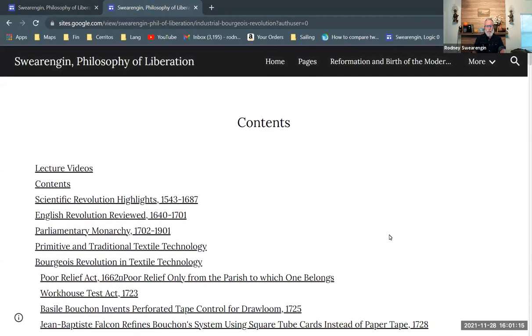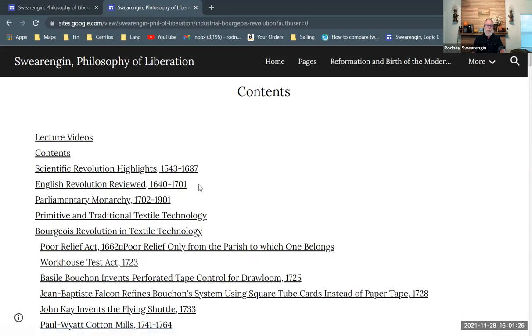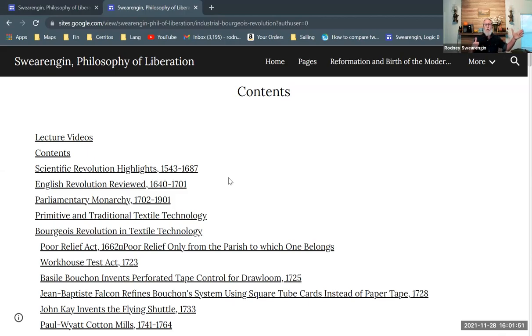I'll do a little overview of what's going on here. I want to do a couple of preliminary remarks about the scientific revolution, a brief summary of what I did for the English Revolution in that earlier part, and then talk about later developments in parliamentary monarchy. Remember that with the English Revolution we left off with parliamentary monarchy — the main foothold was made with the Act of Settlement in 1701.